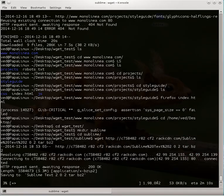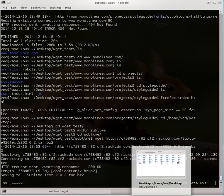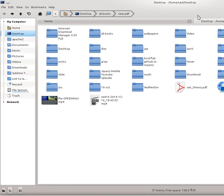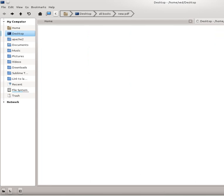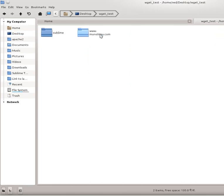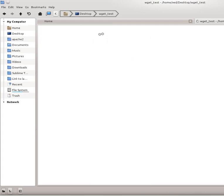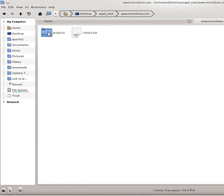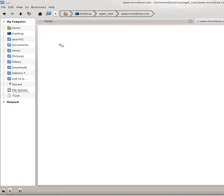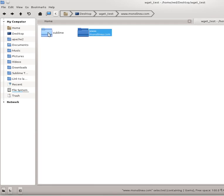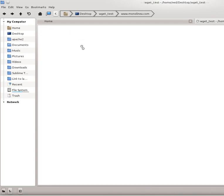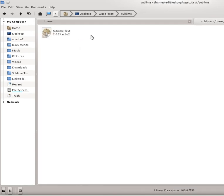And it will save into, let me show you, wget_test, and here is the mirror of bootstrap styling guide and the sublime is going to be here. As you can see.